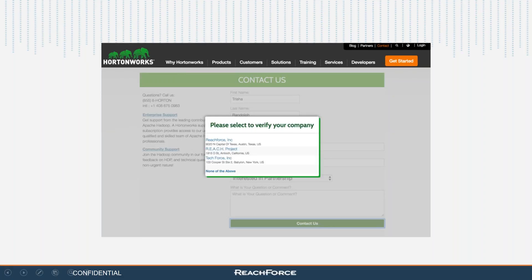After hitting submit, a pop-up appears requesting that you verify which company you're referring to — it gives three options plus 'none of the above.' Even if you choose none of the above, smart forms will choose for you based on your referring IP. Once a prospect submits their information, smart forms appends all the company and lead data in real time and sends it to your marketing automation platform or CRM. This pop-up window is fully customizable, including the number of companies suggested and the algorithm used to determine which company selections to suggest.